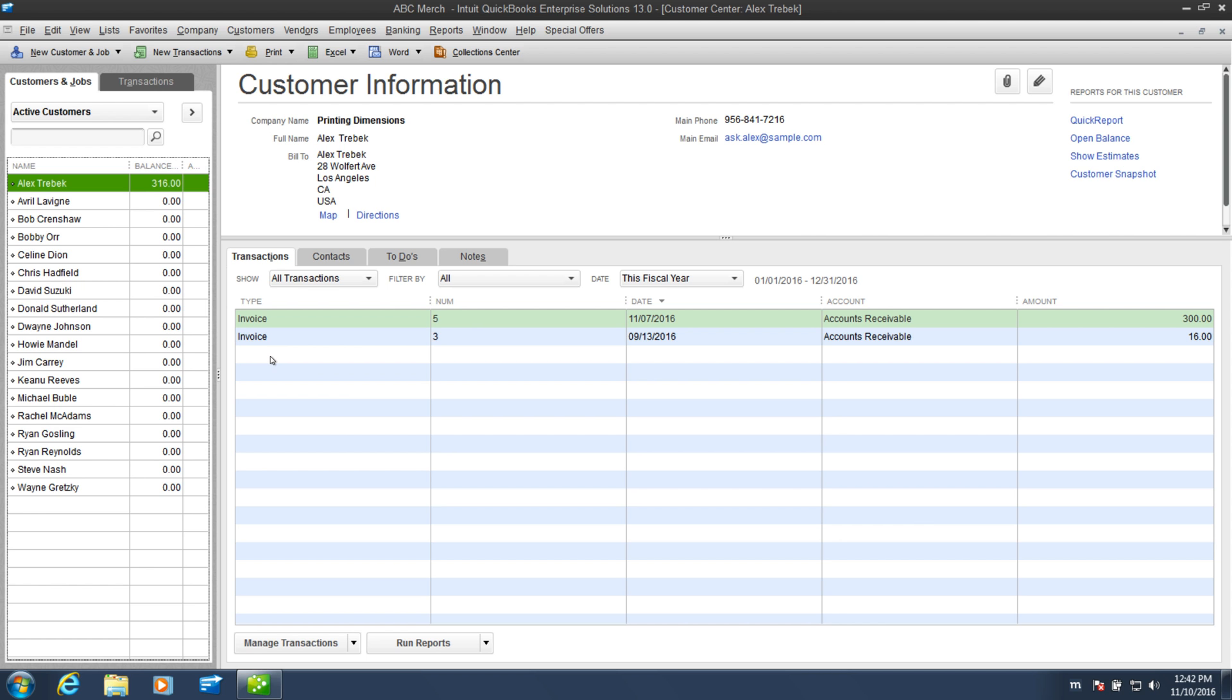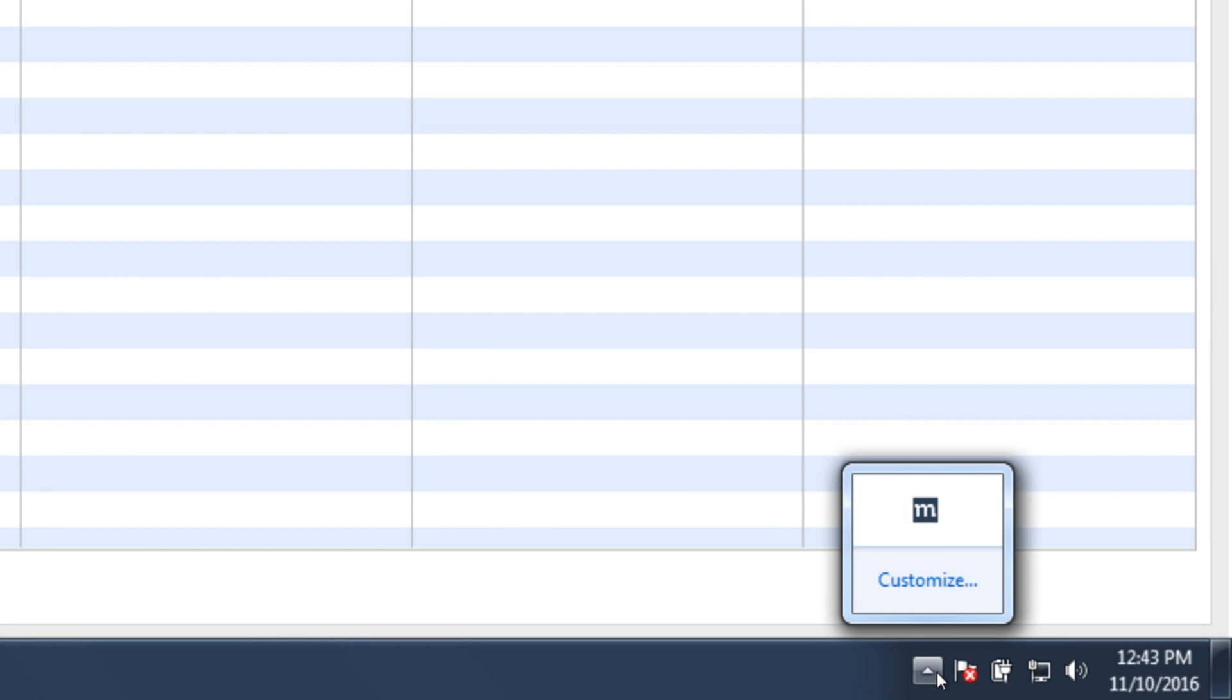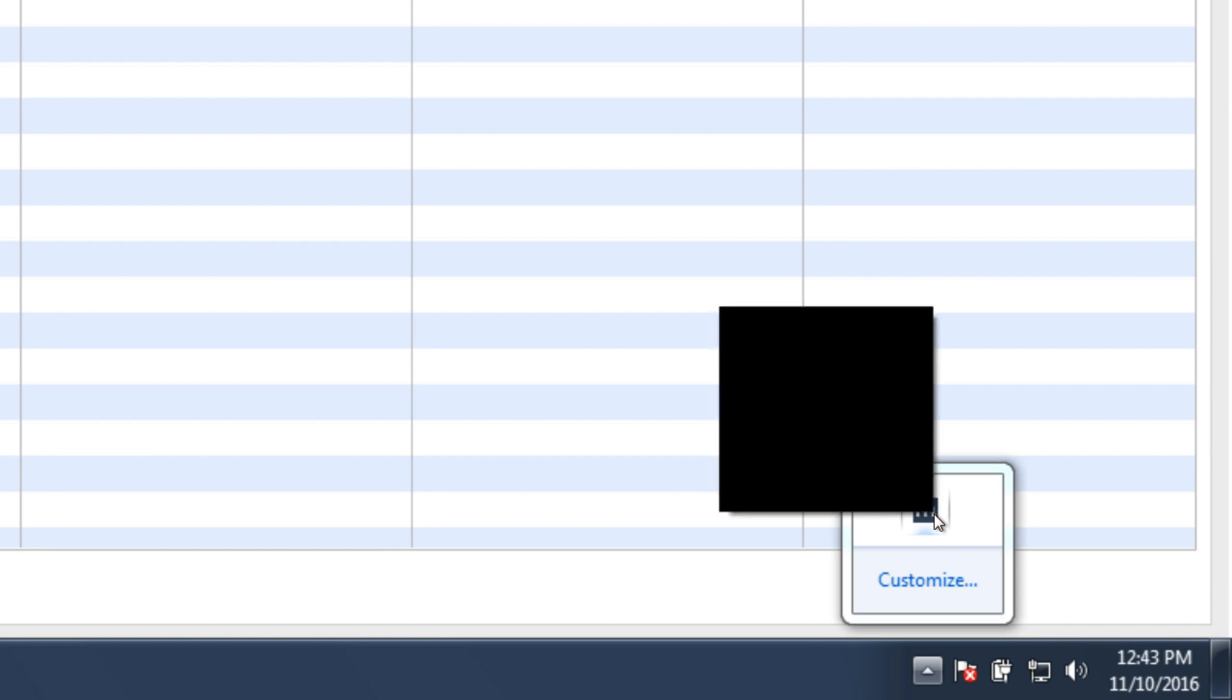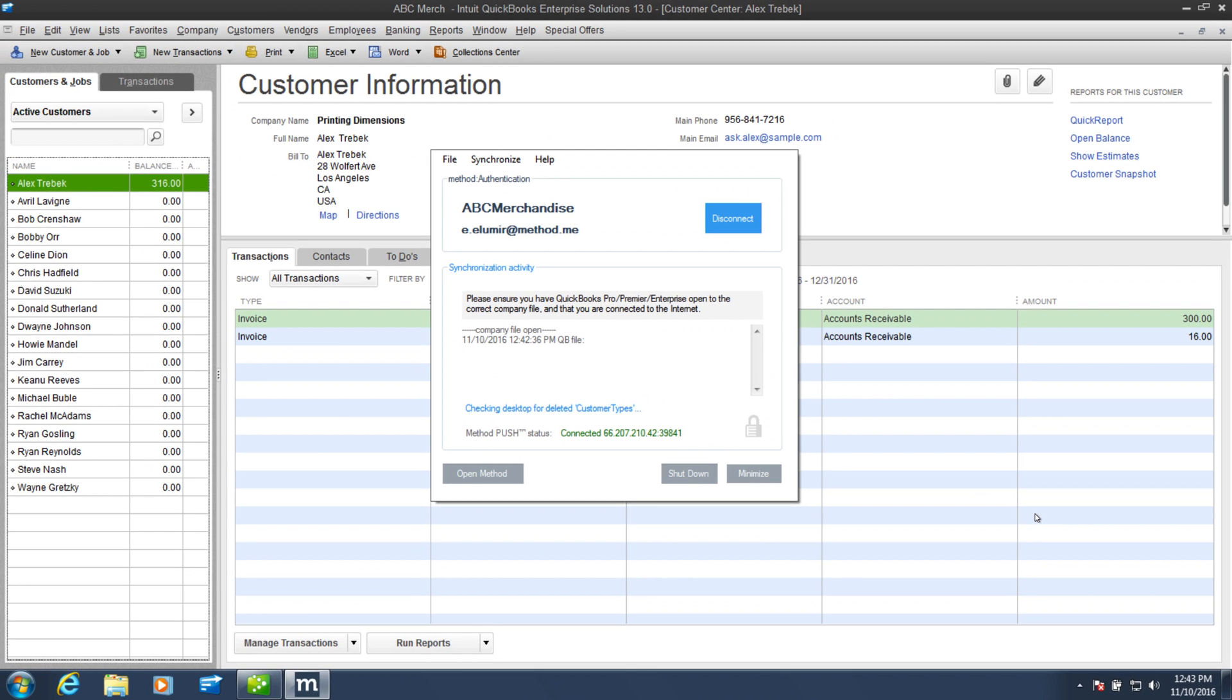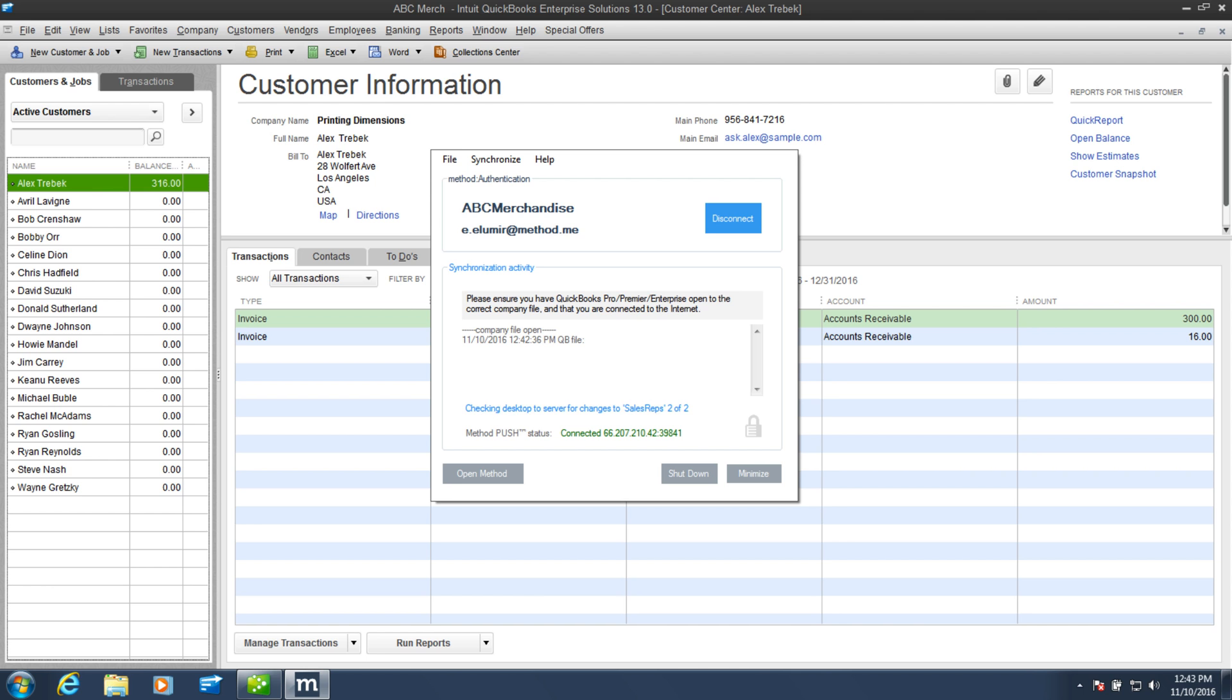The syncing is done quietly in the background, but you can show what it's doing. In the bottom right, click to show your running programs, and you'll find the Method logo. Right click the logo, and then hit display. Look! It's giving details on the sync. Depending on how much data you have in your QuickBooks file, this could take a bit as it syncs to your Method account.